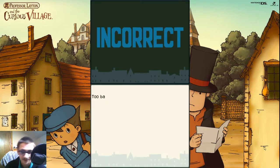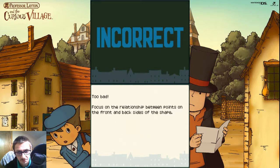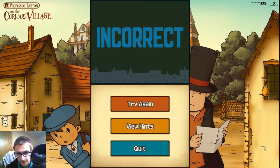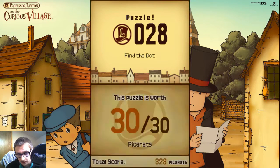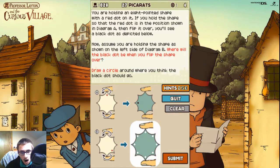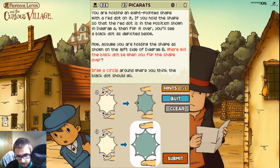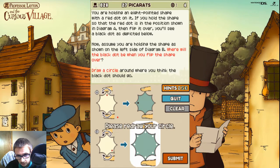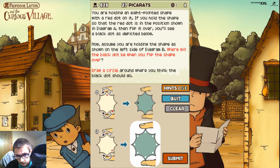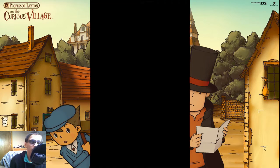It is not. I suppose I thought wrong. Focus on the relationship between points on the front and back side of the shape. So, move it one, two, three. Here, so we've moved it three times. Moving that, these heads up one, two, three. So, there. Hopefully we'll find the right place. There we go.